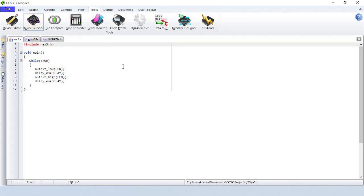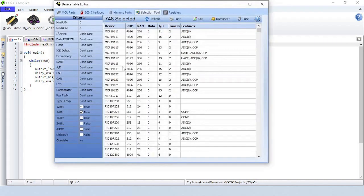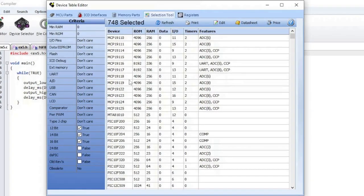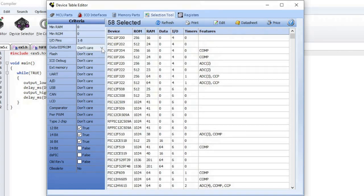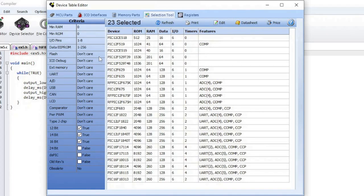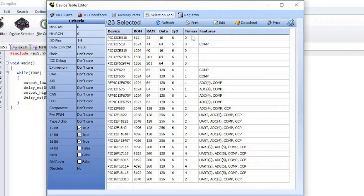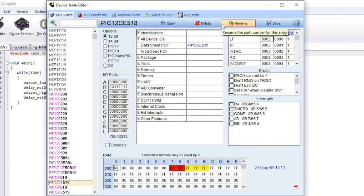Device Selector uses the device database to allow a parametric selection of devices. Fill out the criteria on the left side to display the matching devices. If you believe that the results need to be refreshed, click on the Refresh button. Results can be printed using the Print button. To edit a device, select the device and then click on the Edit button. That will bring you to the MCU Parts tab, which is the device editor.